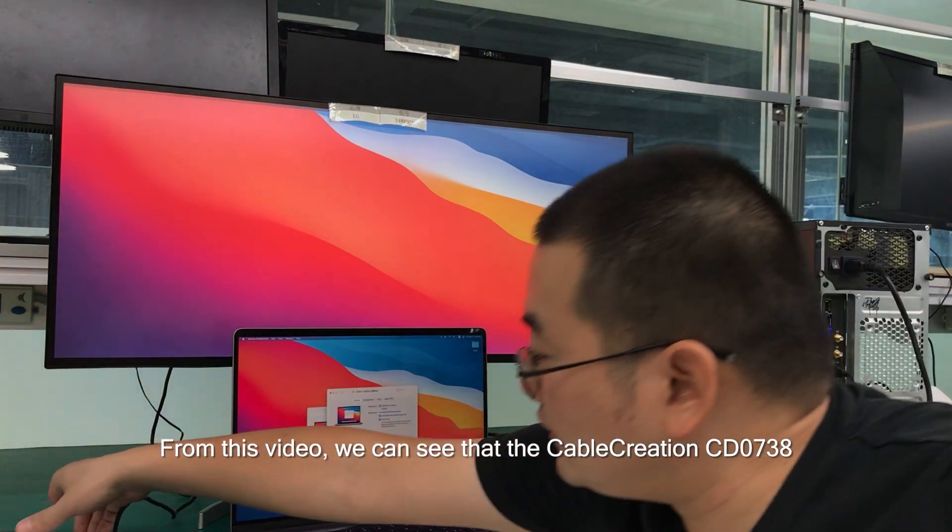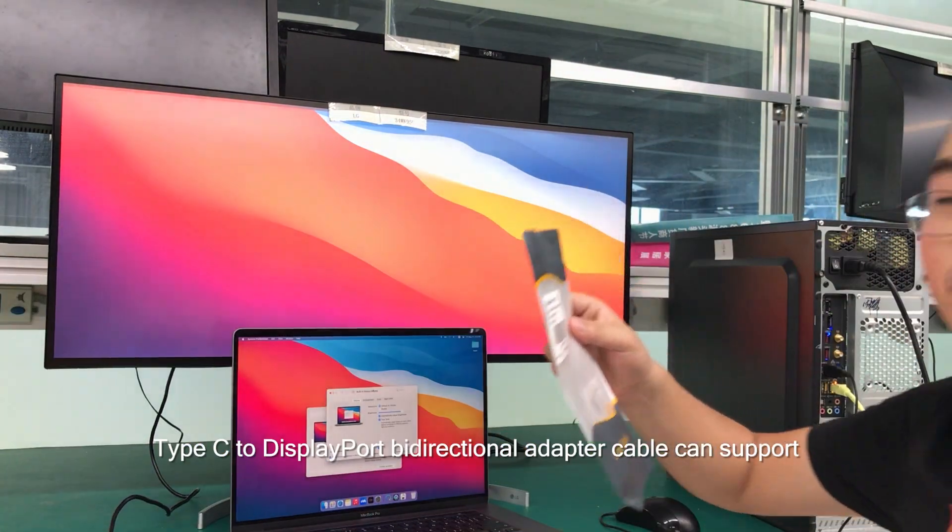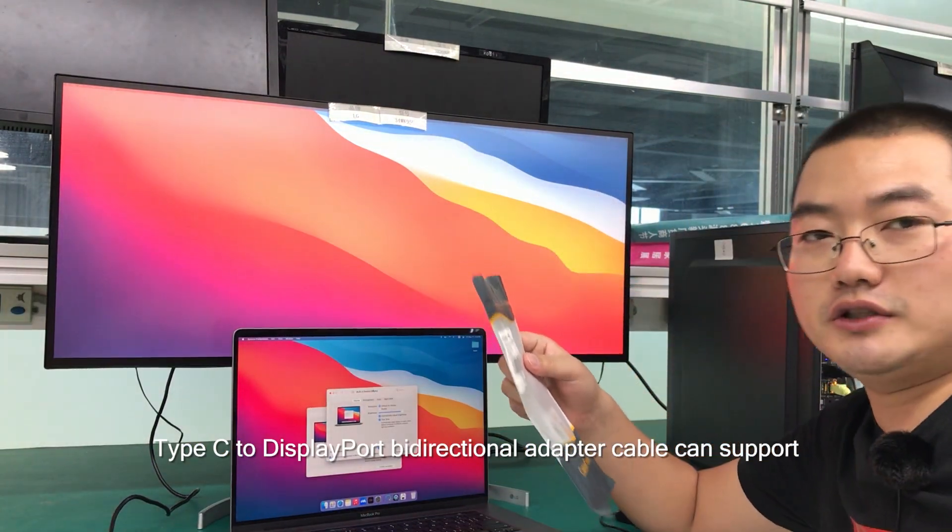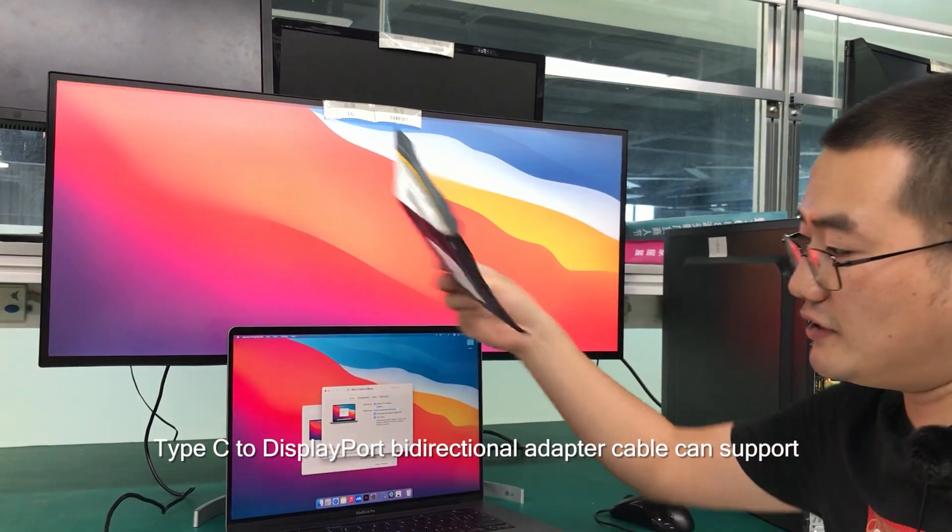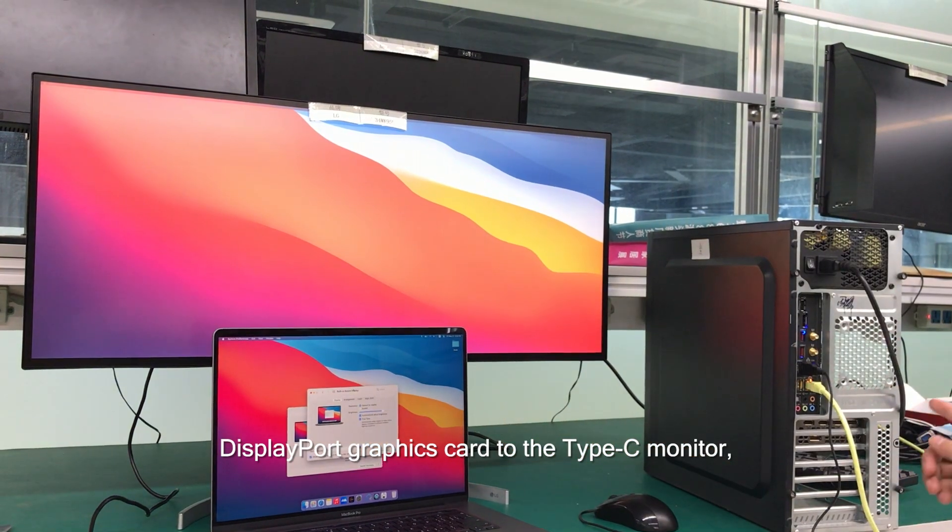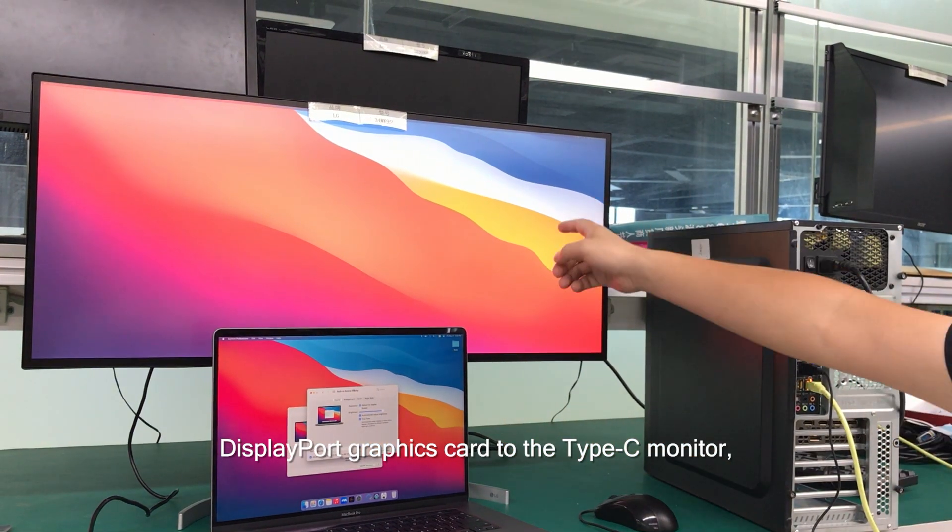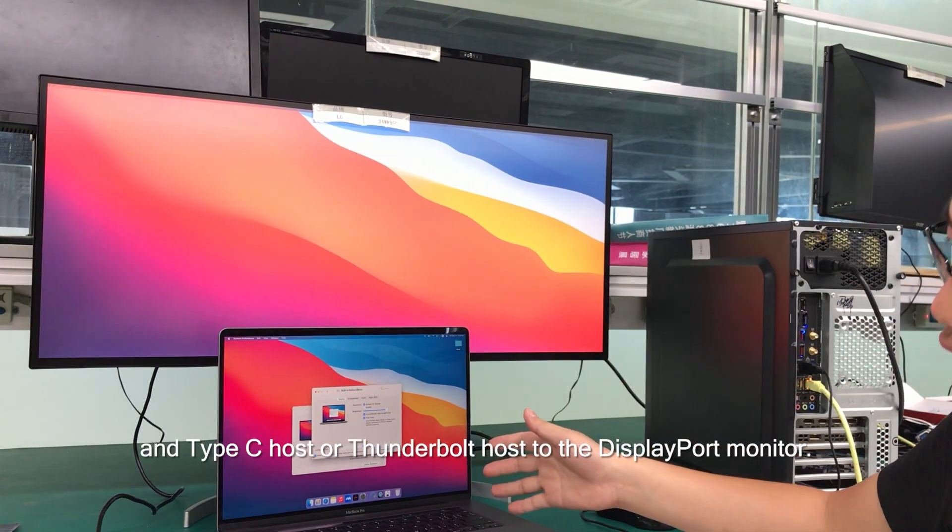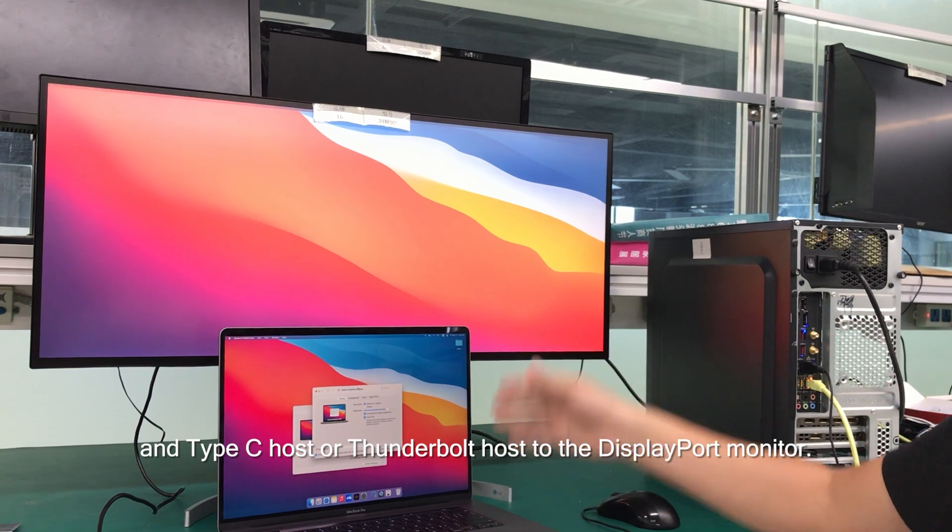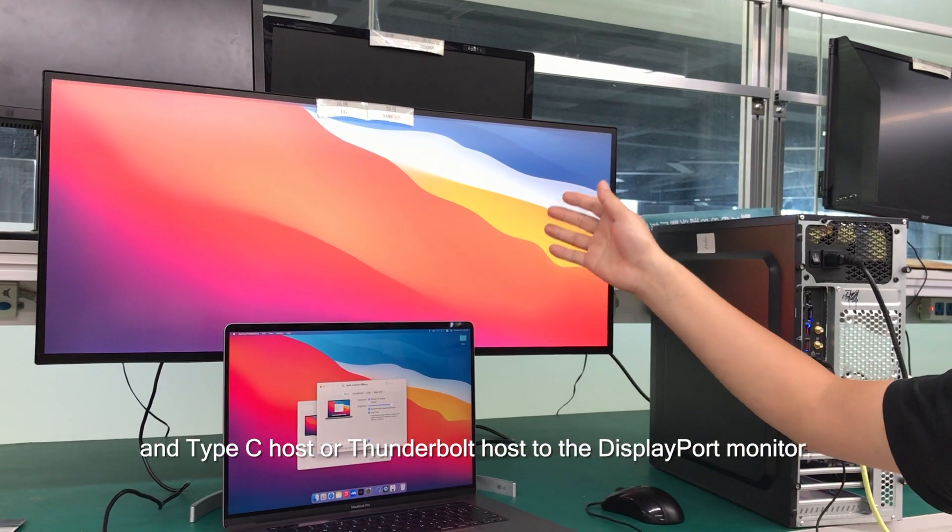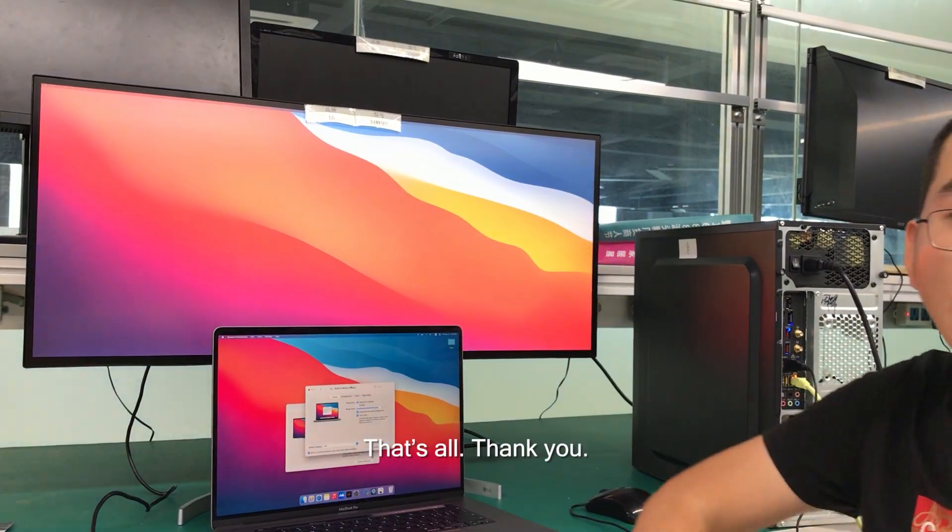From this video, we can see that the Cable Creation CD0738 Type-C to DisplayPort bi-directional adapter cable can support the DisplayPort graphics card to the Type-C monitor and Type-C host or Thunderbolt host to the DisplayPort monitor. That's all, thank you.